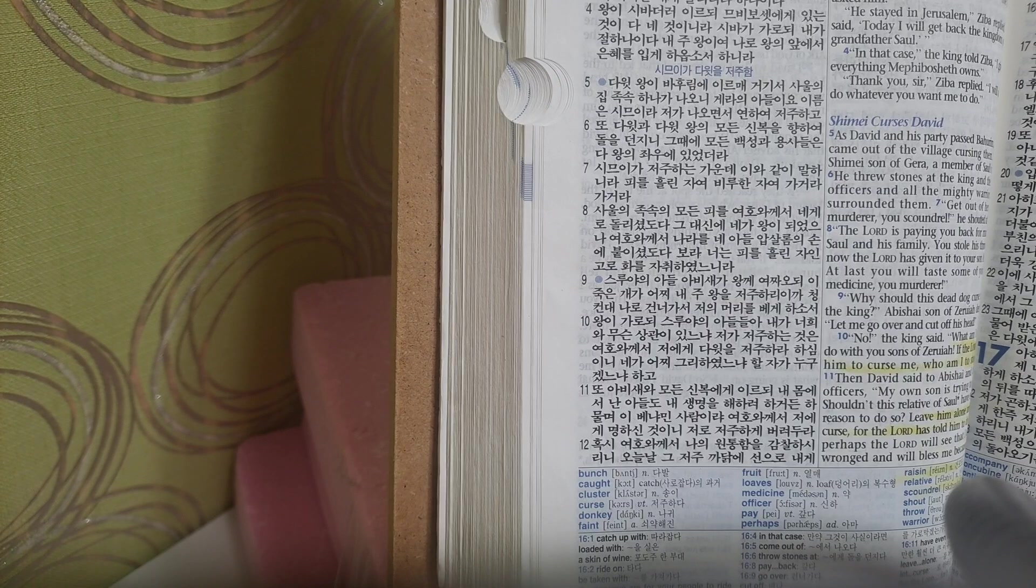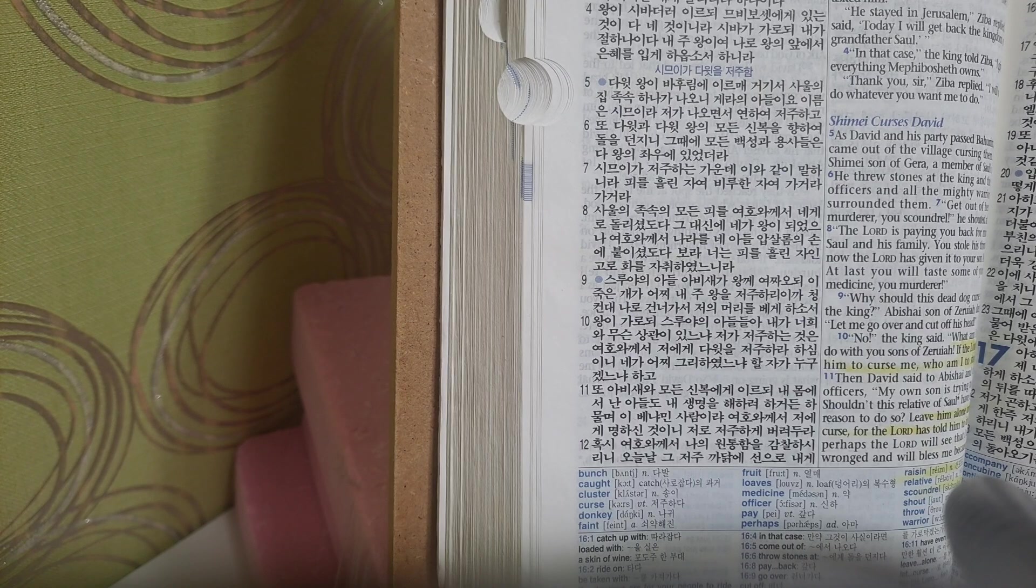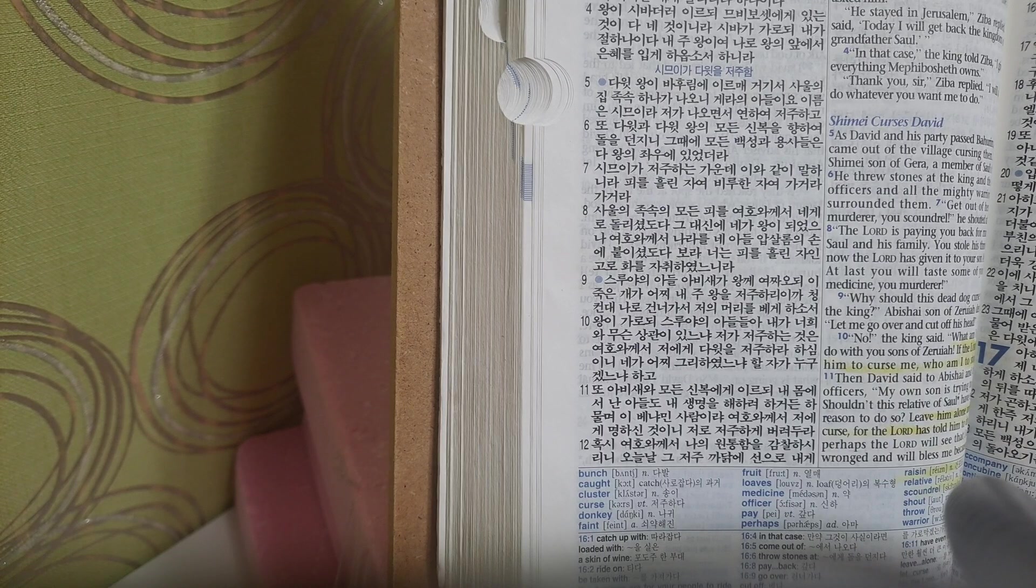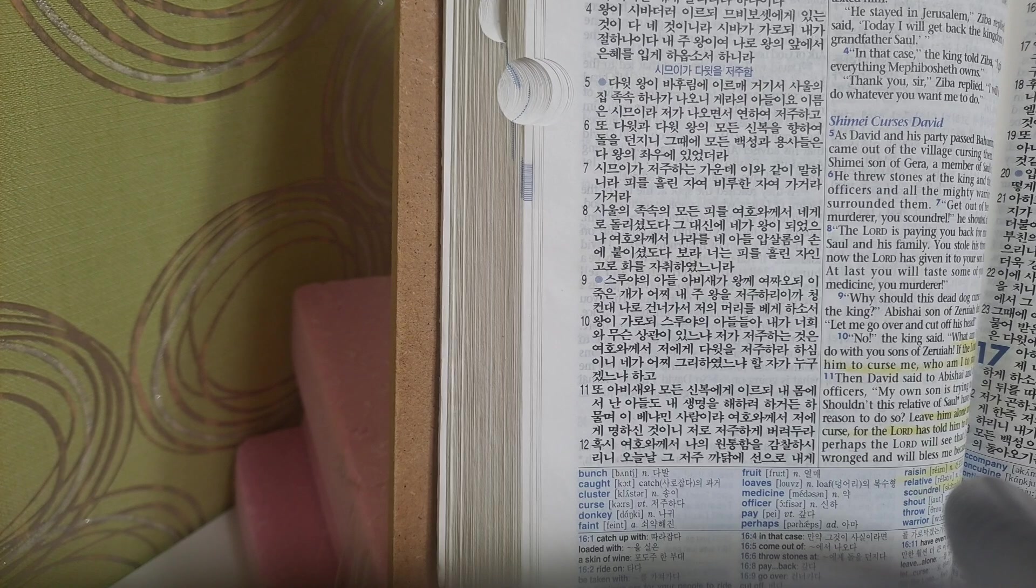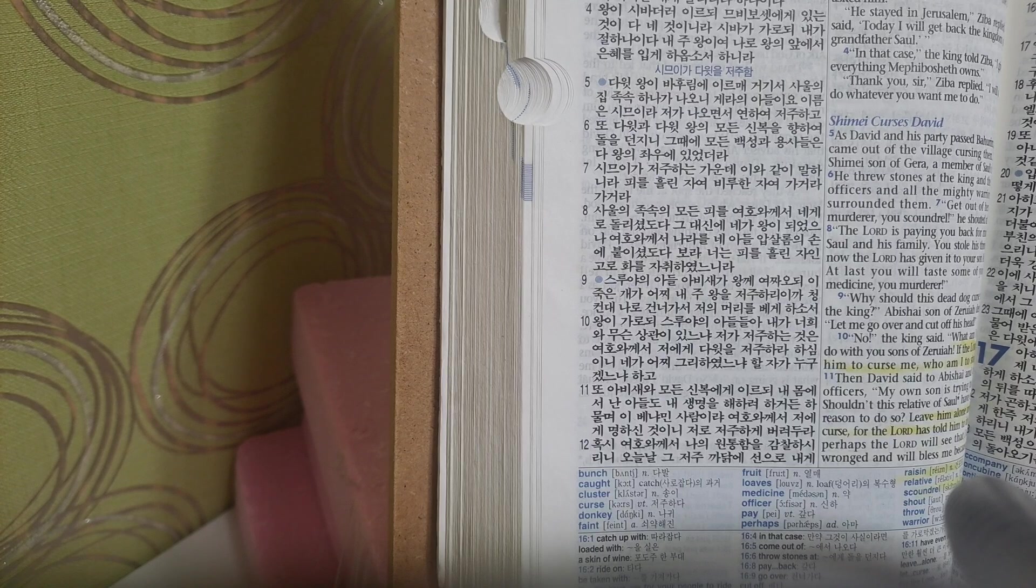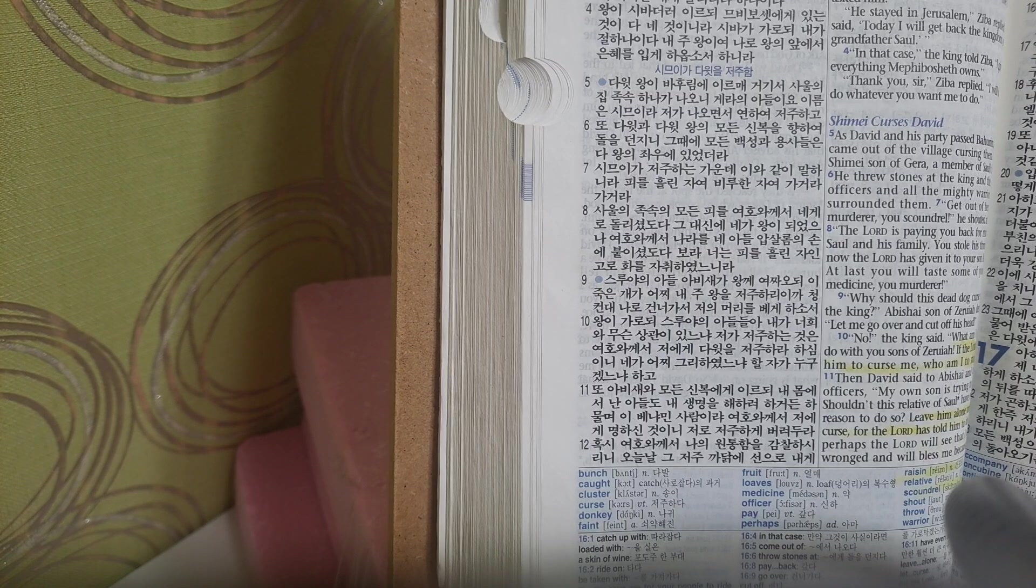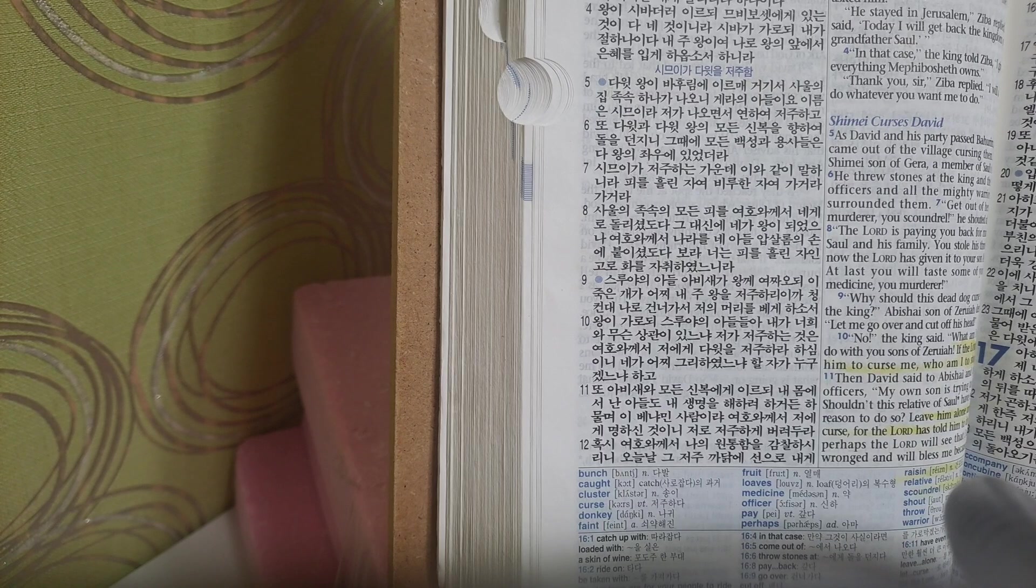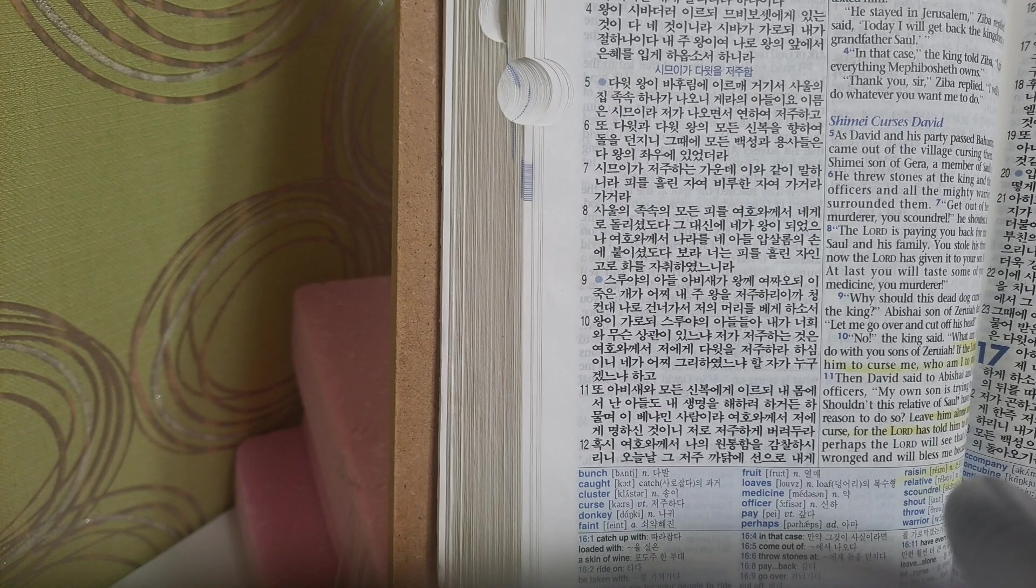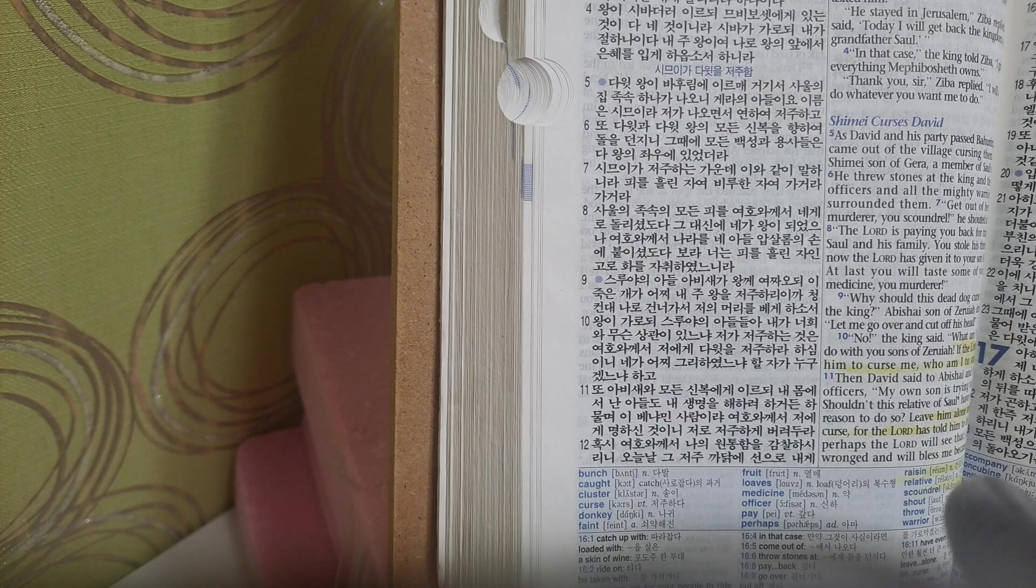Absalom turned to Ahithophel and asked him, What should I do next? Ahithophel told him, Go and sleep with your father's concubines, for he has left them here to keep the house. Then all Israel will know that you have insulted him beyond hope of reconciliation, and they will give you their support. So they set up a tent on the palace roof where everyone could see it, and Absalom went into the tent to sleep with his father's concubines.